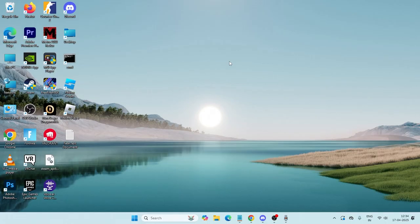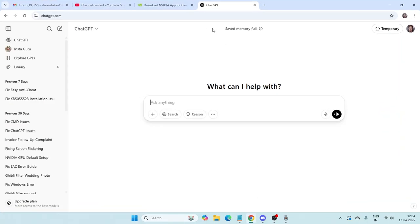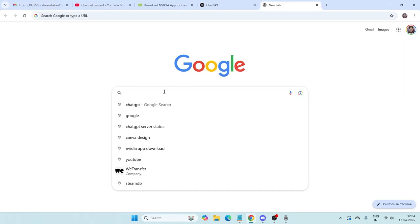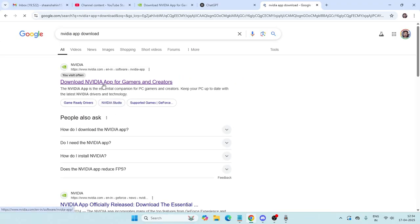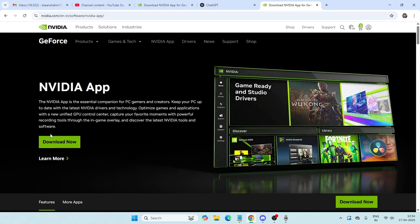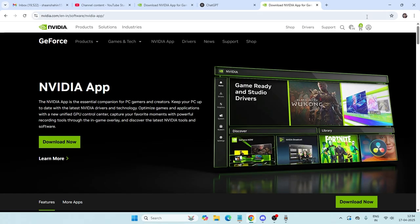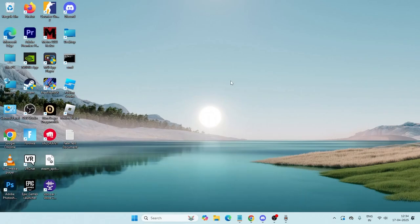The first step is downloading the Nvidia app if you don't have one. Just go to Google Chrome, search for 'Nvidia app download,' get to the download site, and download the Nvidia app.